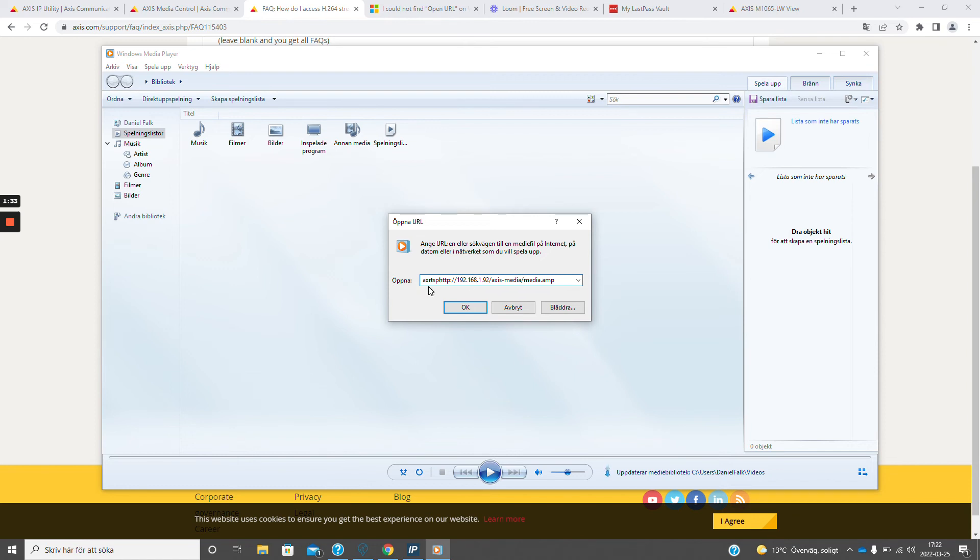We make sure that we have the Axis RTSP HTTP protocol and that we have the correct IP address to the camera.